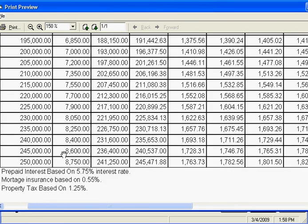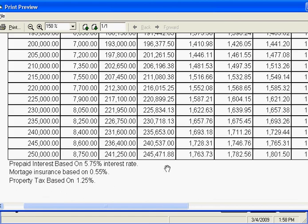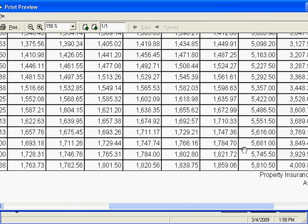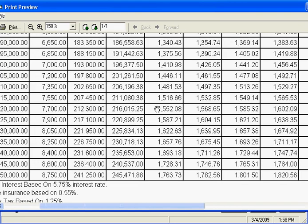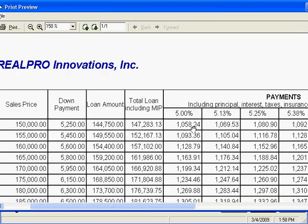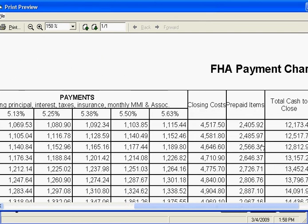This is a nice thing to be able to print out and give to realtors — or carry around with you if you're a realtor. Lenders, give it to your realtor so they can quote these numbers. At the bottom there's a legend: the prepaid interest was based on 5.75% — I had a feeling I was a little on the high side. Mortgage insurance $0.55, property tax $1.25, property insurance $3.60, and association fee $0, so you know what the information is based on. I'll make a PDF file for it so you can print it out and take a closer look.